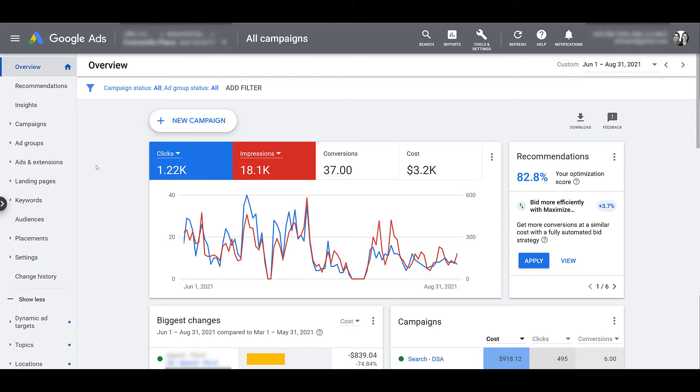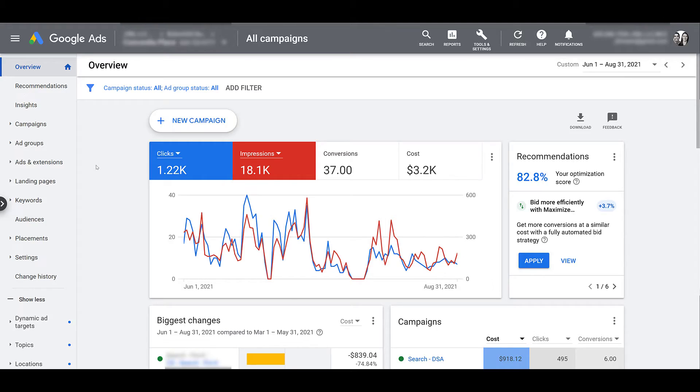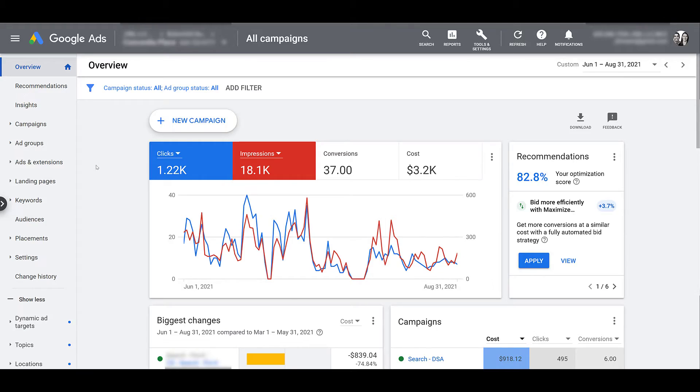The goal of a Google local campaign is to make it easier for an advertiser to promote their products or services across a variety of Google's properties. And yes, this is all going to be done within one campaign. So let me show you some examples of where your ads could appear within a Google local campaign.